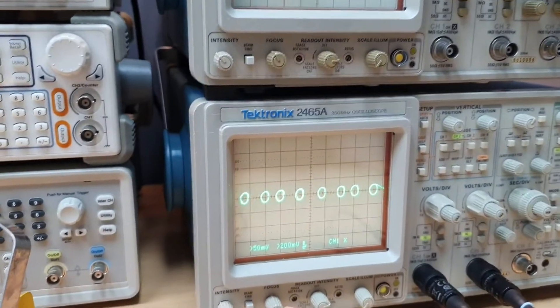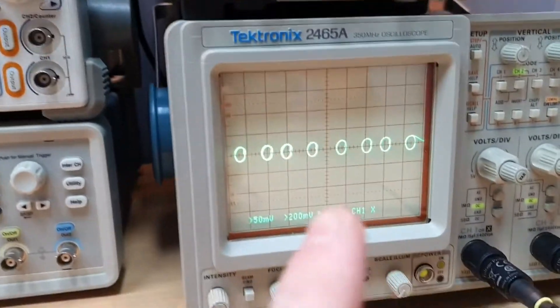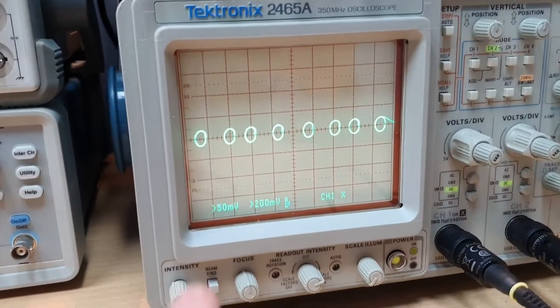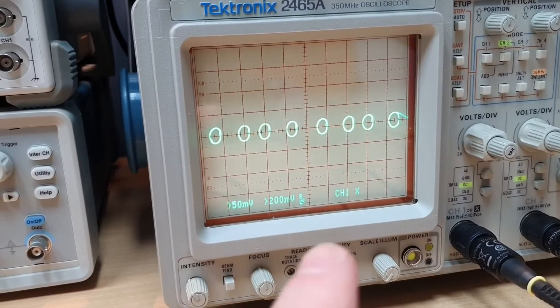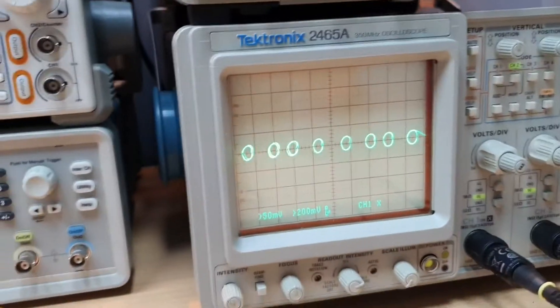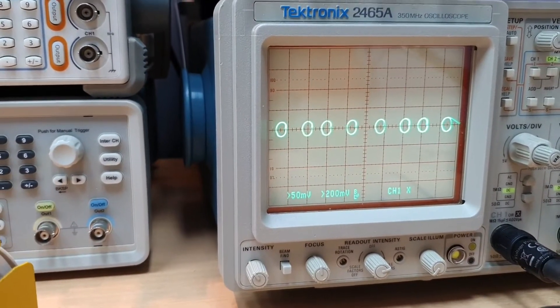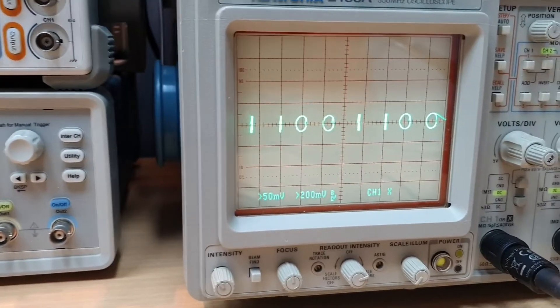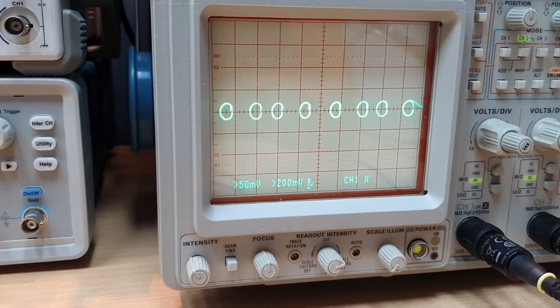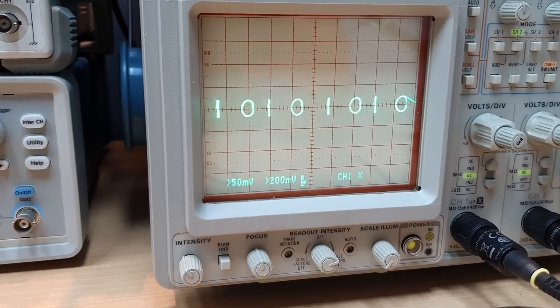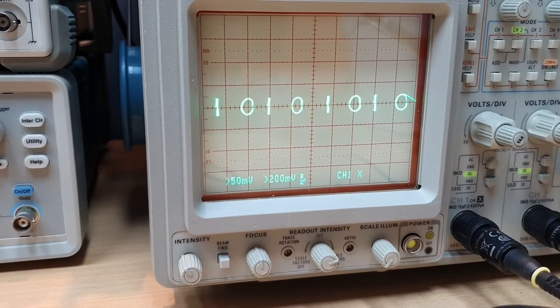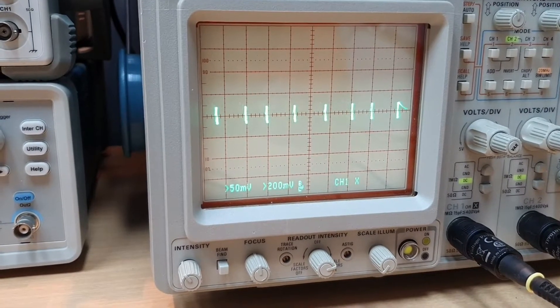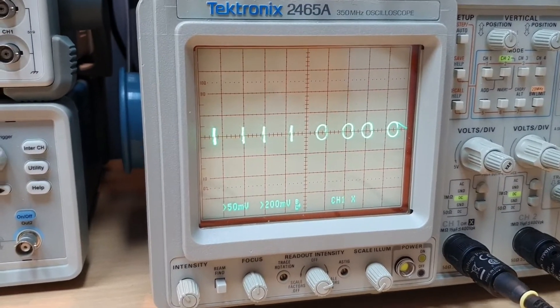This is an analog scope, a Tektronix in XY mode and we can see that they have here eight zeros. And I can change this. I can show any combination of binary digits. Very nice.